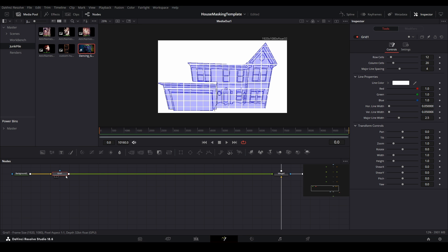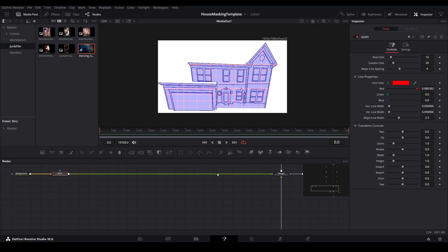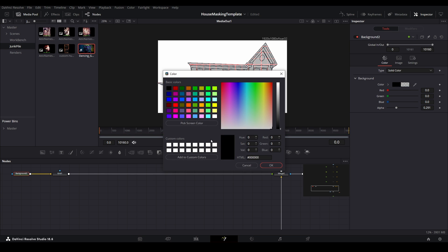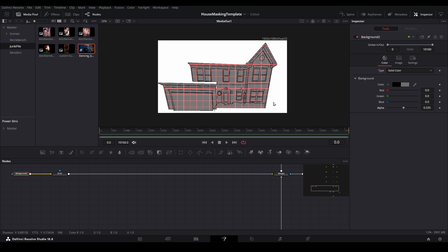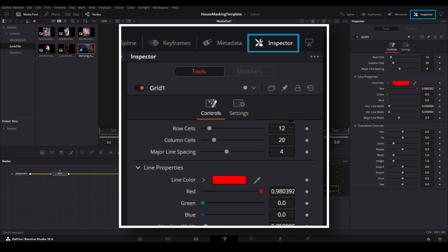You can see we now have a set of grid lines showing. Using the inspector, we can change the color of the lines to make them more visible. If needed, modify the background node that is anchoring the limb to help with visibility. Just be sure you can still see through to your map file. You can also use the inspector to increase or decrease the number of lines on the grid.